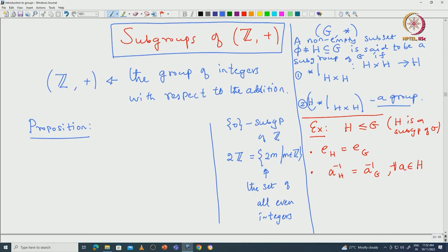The addition of two even integers is even, the negative of an even integer is even, and the addition restricted to 2Z × 2Z maps to 2Z. So it becomes a subgroup — all those conditions are satisfied. Now we are going to give various characterizations.